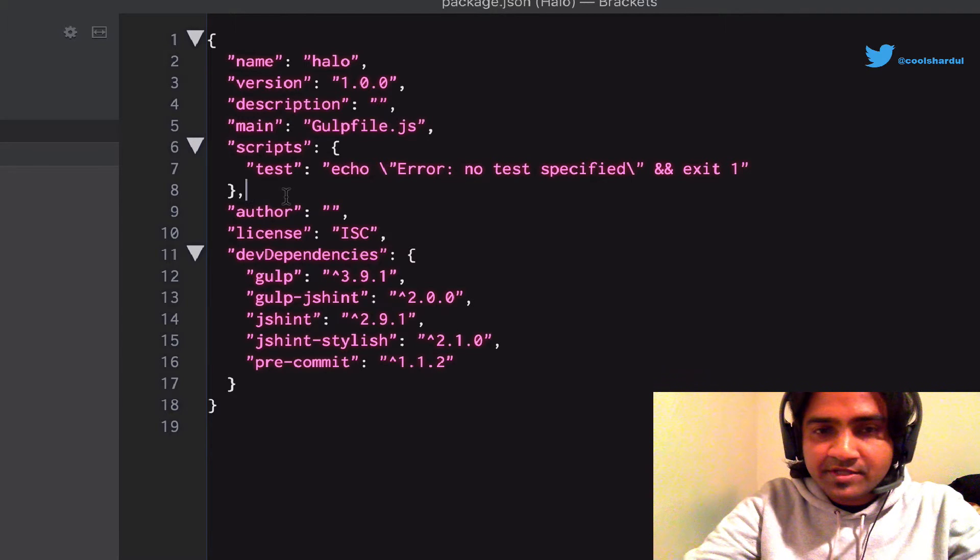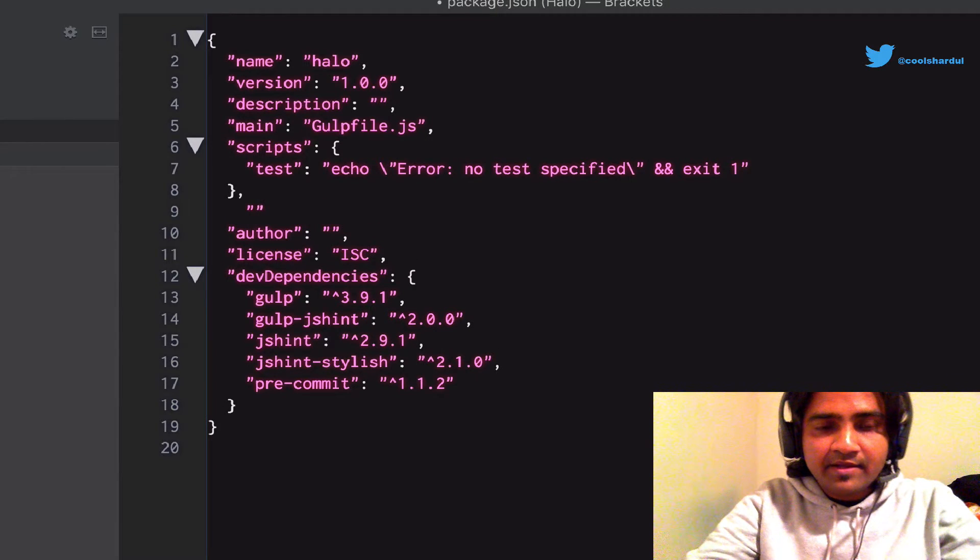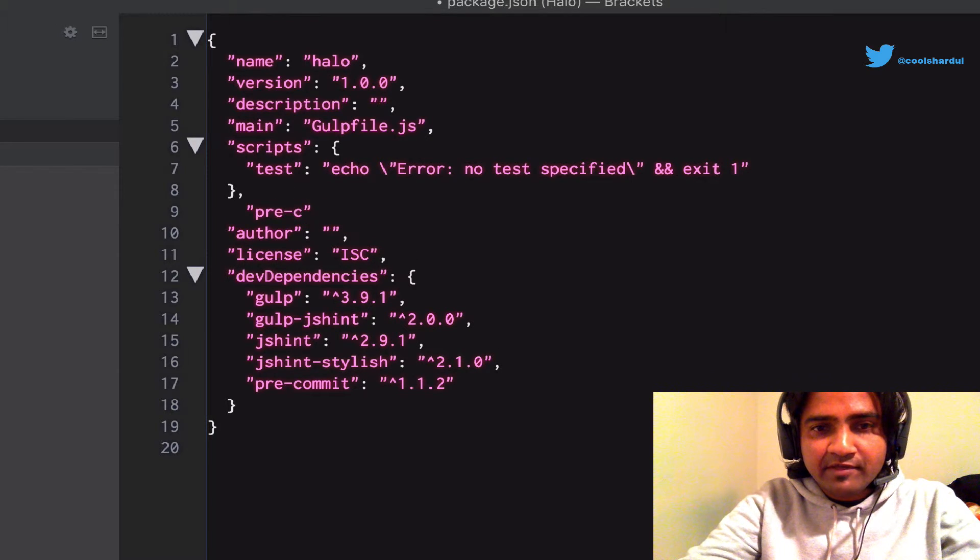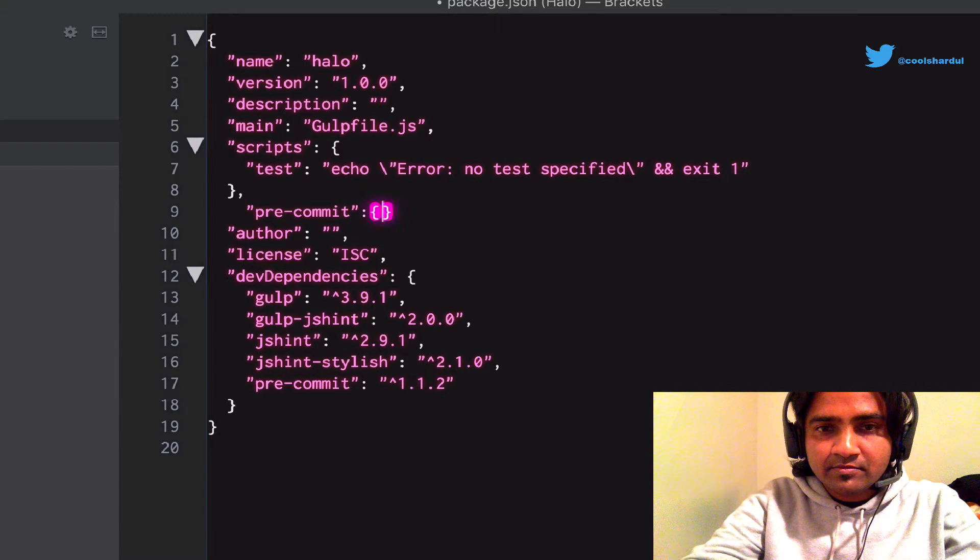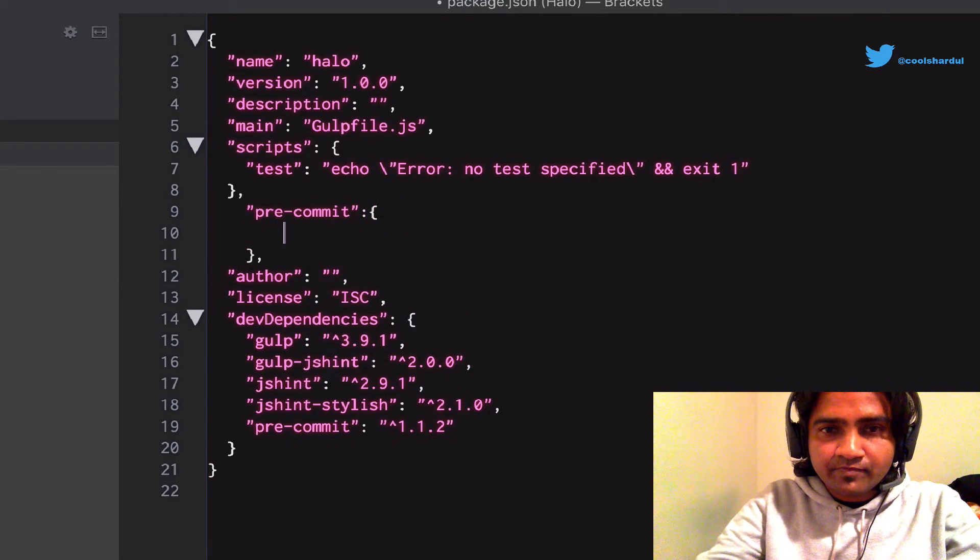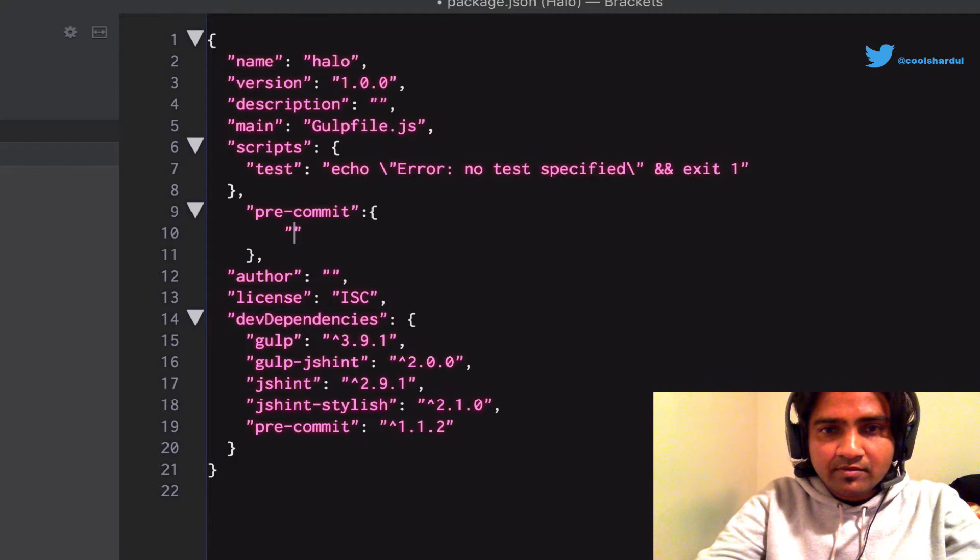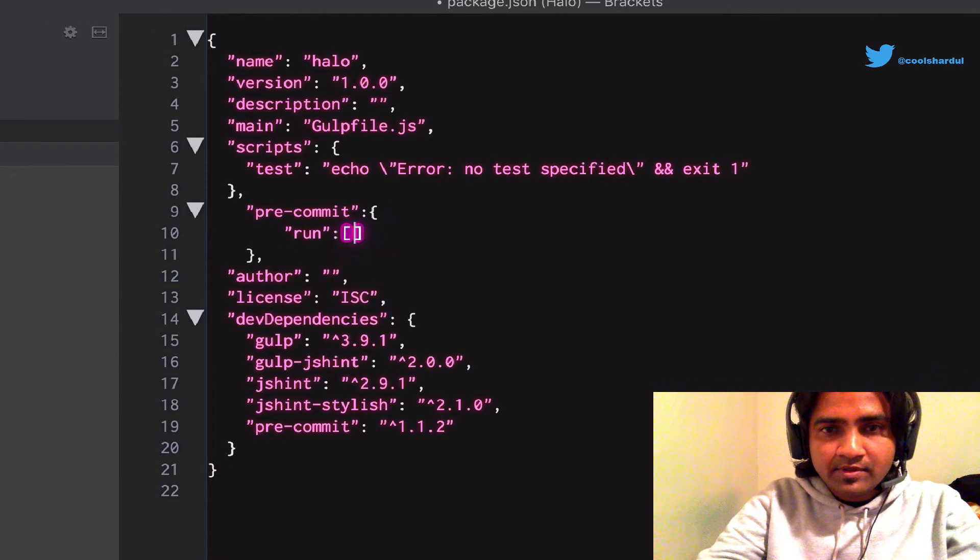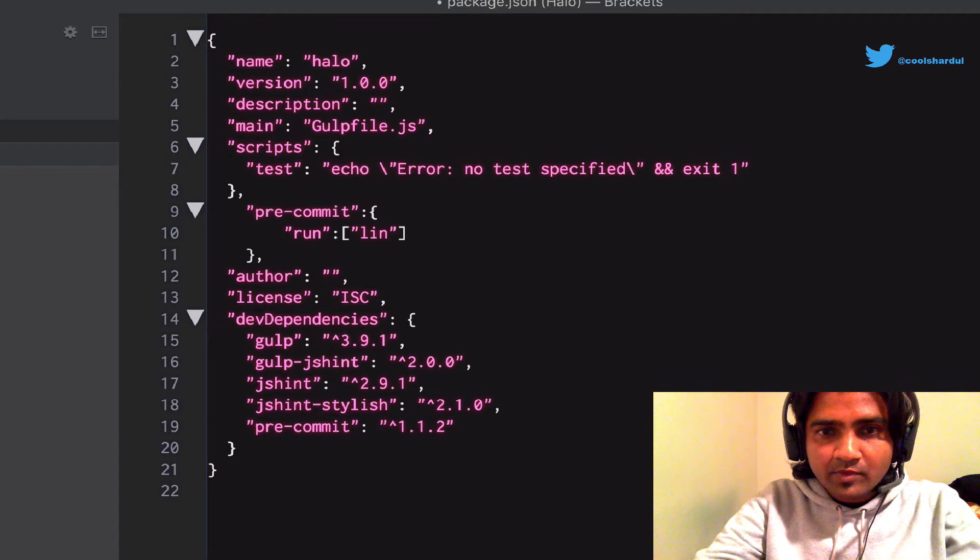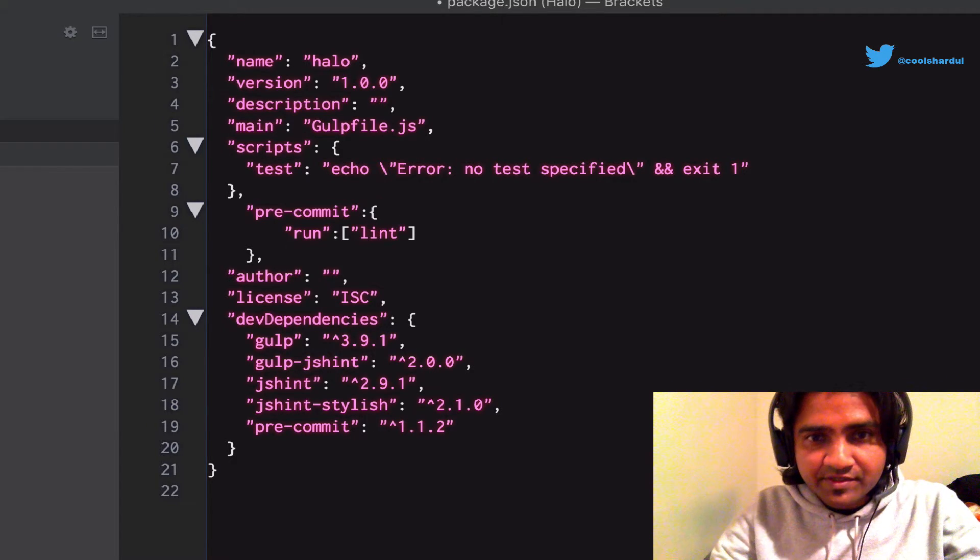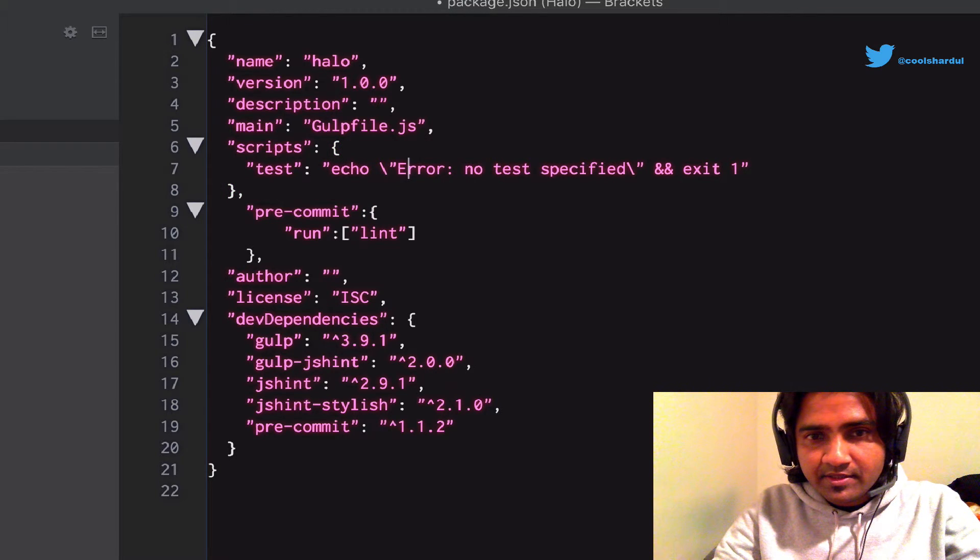This being JSON, all we have to do is add a new set of key-value pairs for pre-commit. Now we will have this task, the script here.